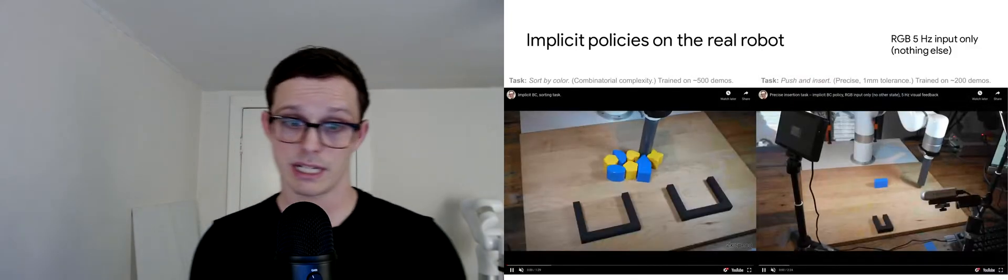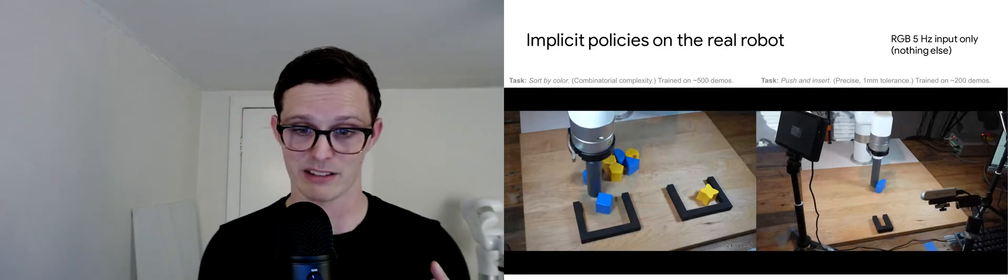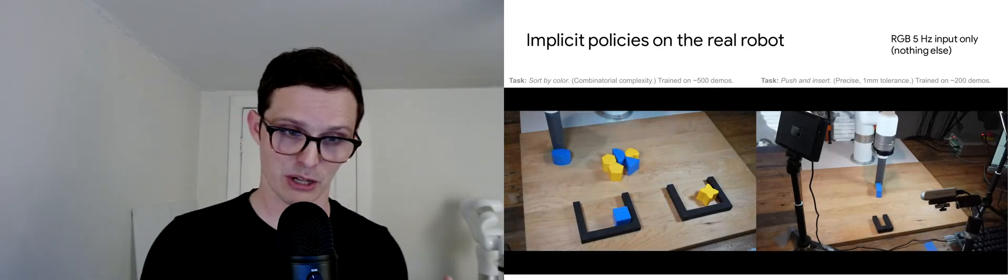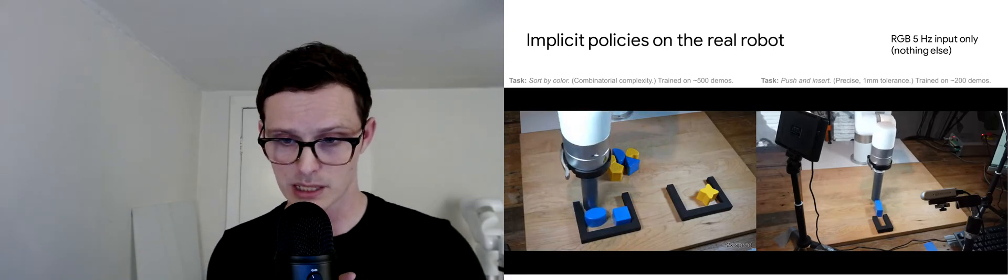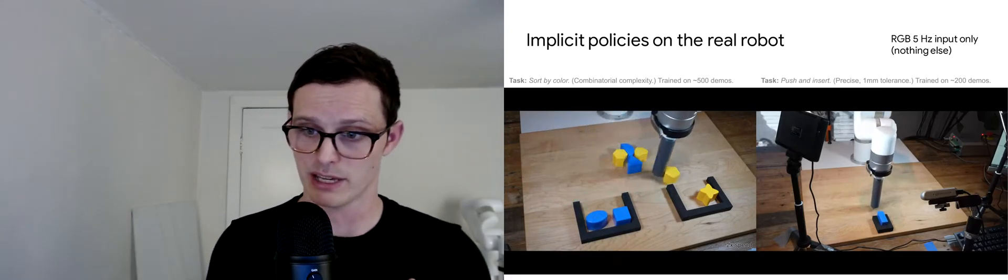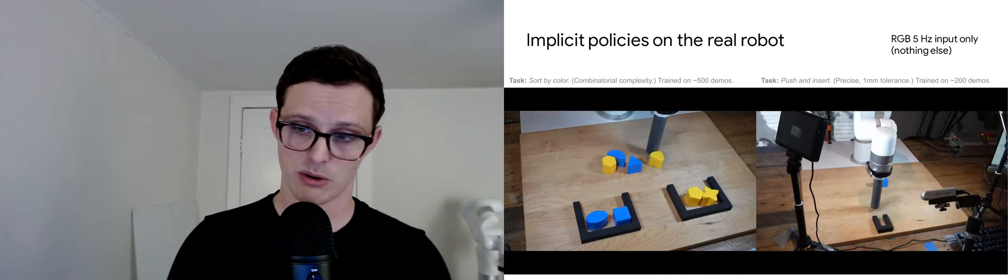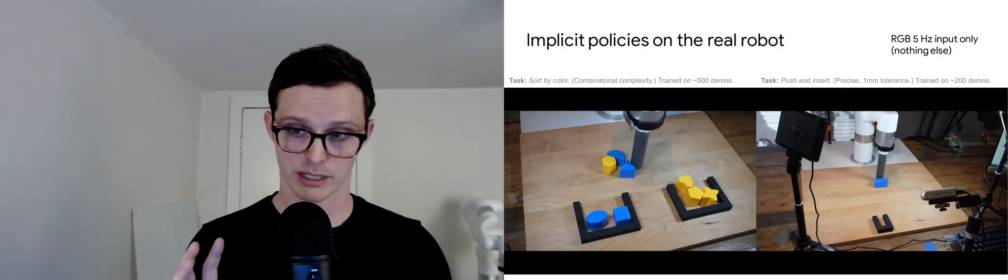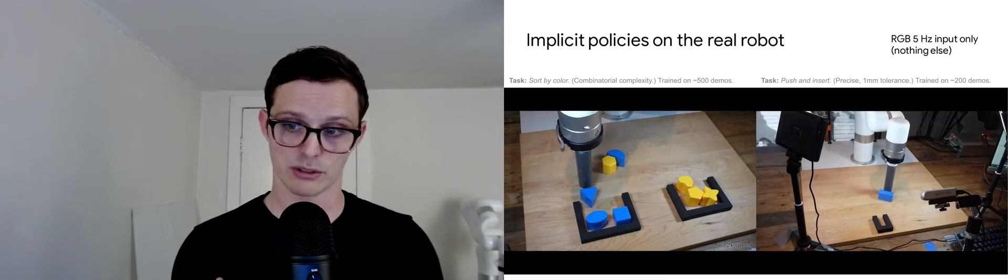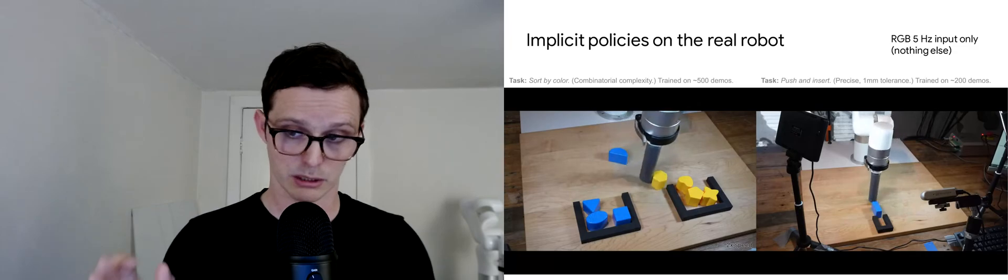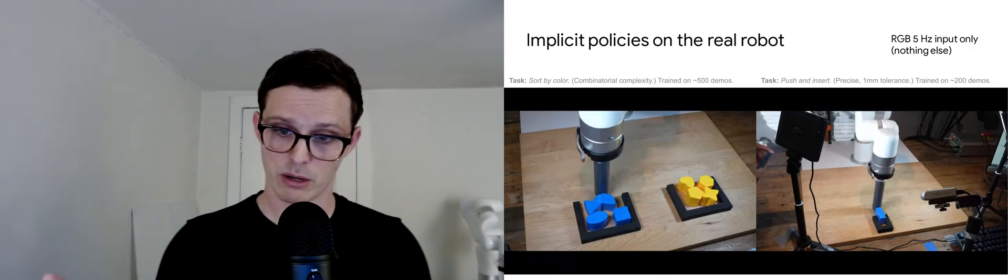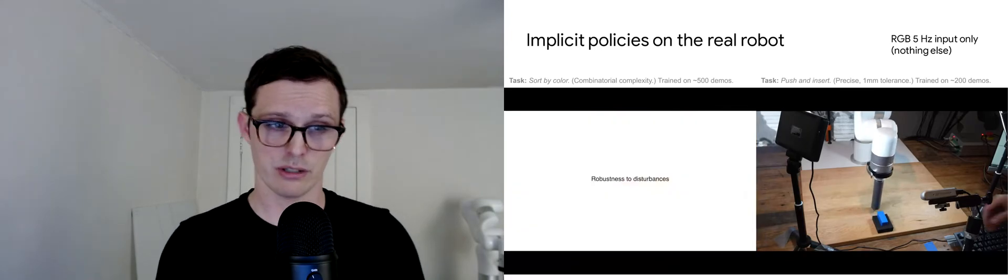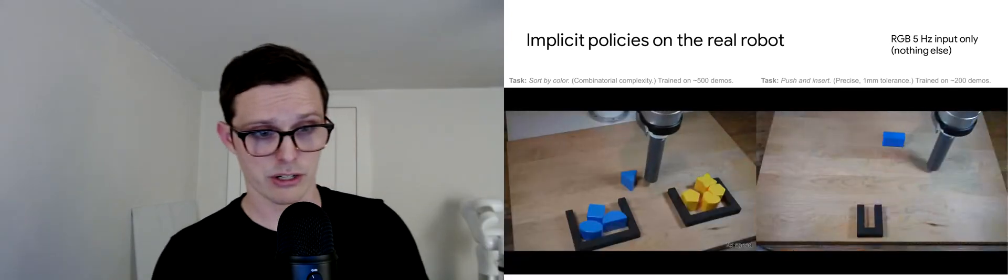Let's look at a couple of examples of implicit policies in the real world. On the left here, we have a sorting task where the robot's goal is to sort the blue box from the yellow blocks. On the right here, we have a precise slide and insertion task where the robot first needs to slide the blue block across the table and then precisely insert it with millimeter tolerance into this black slot that we were looking at earlier. The right one was trained with about 200 demonstrations.